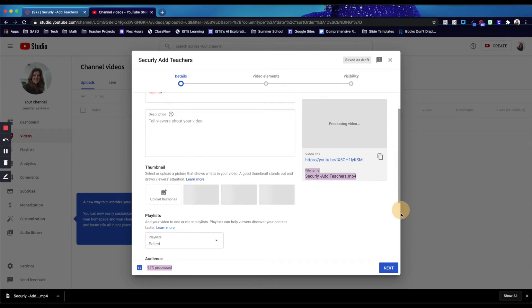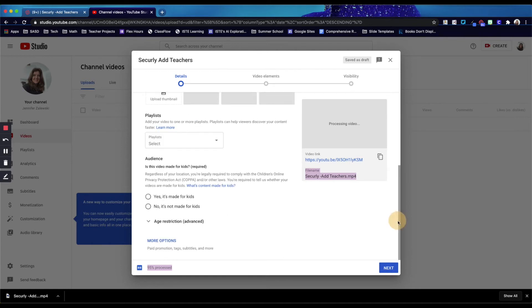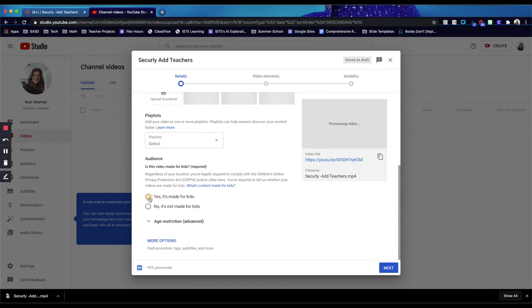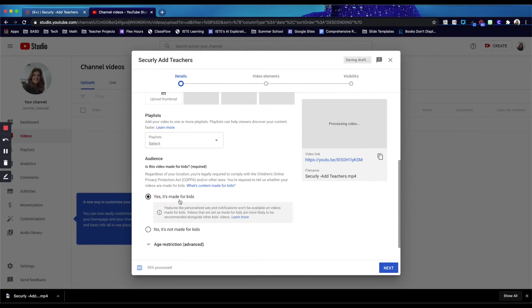You will need to select this audience section. This is required, so it asks if it's made for kids. If it's something that you're sharing with students, you would want to say yes, it is made for kids.